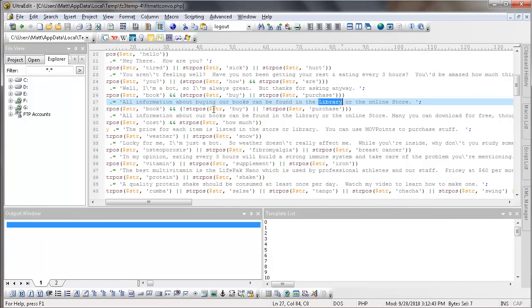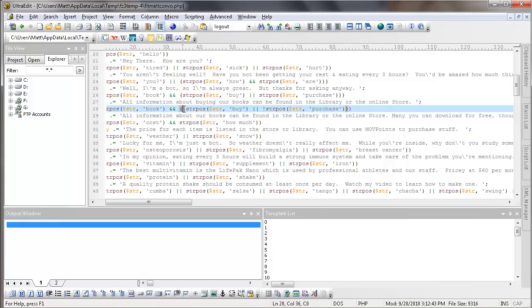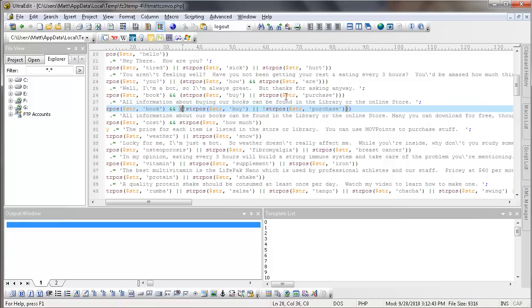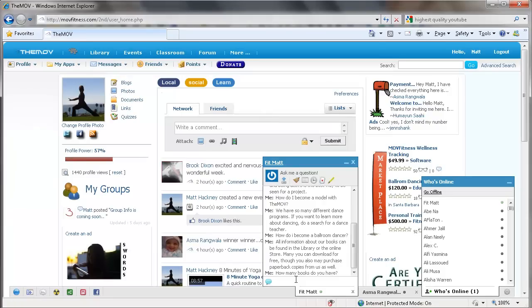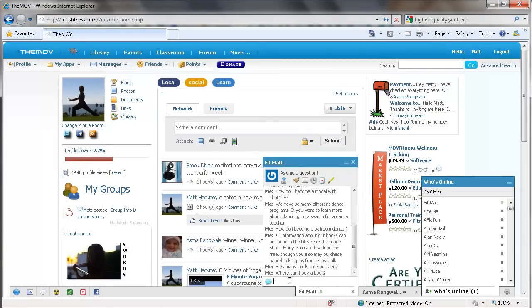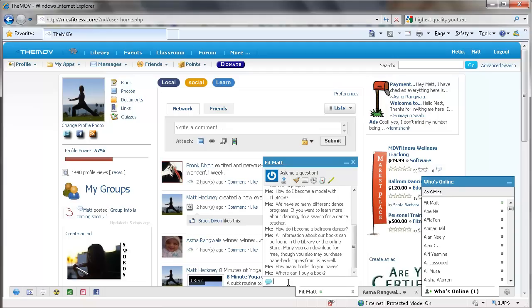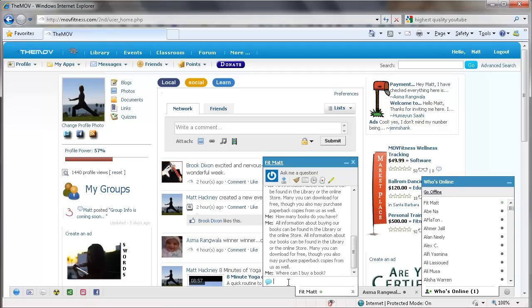So that was not the question that we were looking for because that was the second one here because it says the word not and not because we didn't use the word purchase. We didn't use the word buy. But now let's say, where can I buy a book? And FitMac comes back and he tells us that we can buy it in the store.